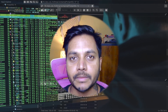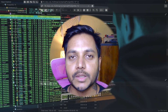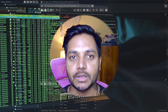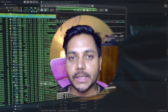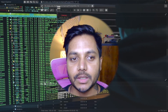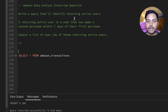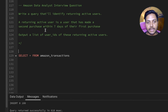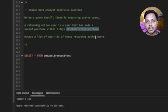Hi everyone, welcome to day 23 of my 50 days SQL challenge series, where I solve data analyst and business analyst interview questions for SQL. Today we will be solving one of the Amazon data analyst interview questions. The question says: write a SQL query that will identify returning active users. A returning active user is a user that has made a second purchase within seven days of their first purchase. Output the list of users.